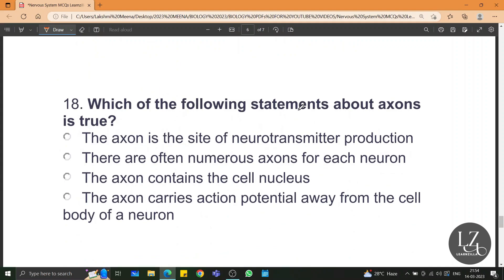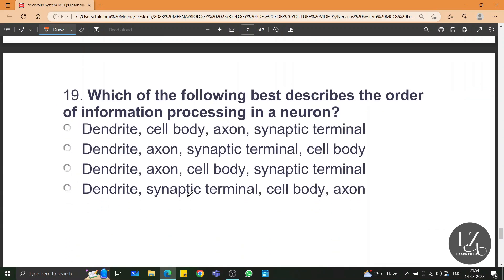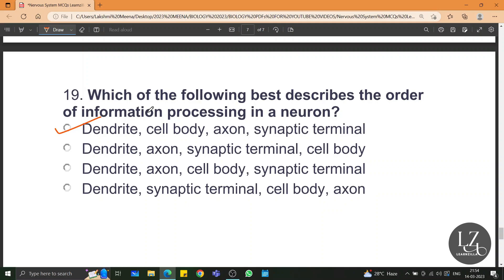Which of the following statements about axons is true? Axon carries action potential away from the cell body or the cytone of a neuron. Which of the following best describes the order of information processing in a neuron? First it is the dendrite, then the cytone or cell body, after that the axon, and then it goes to the synaptic terminal.